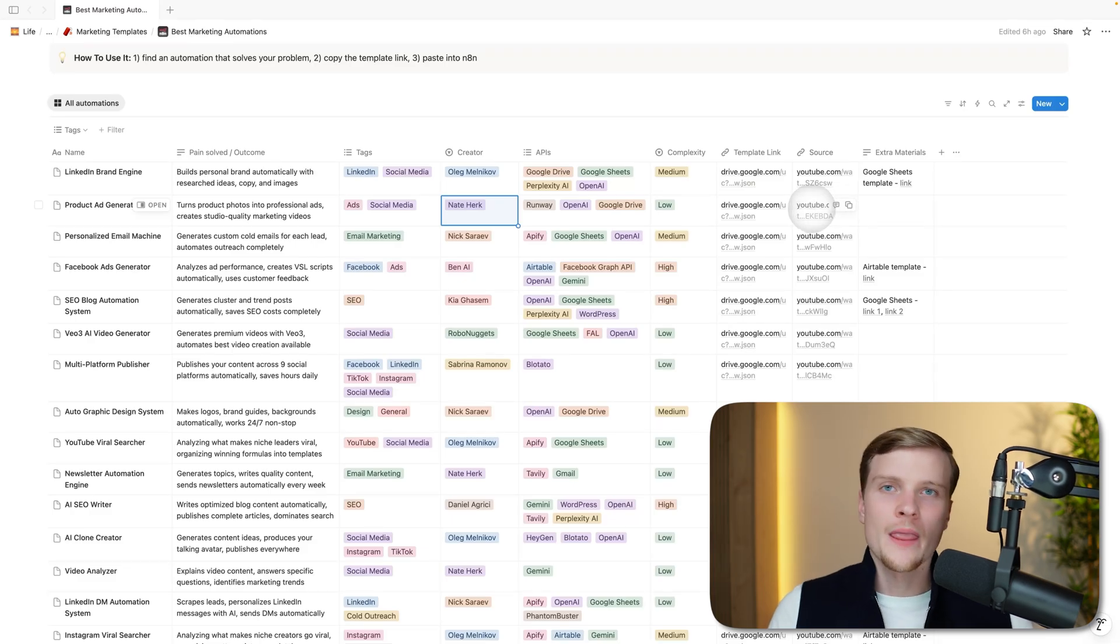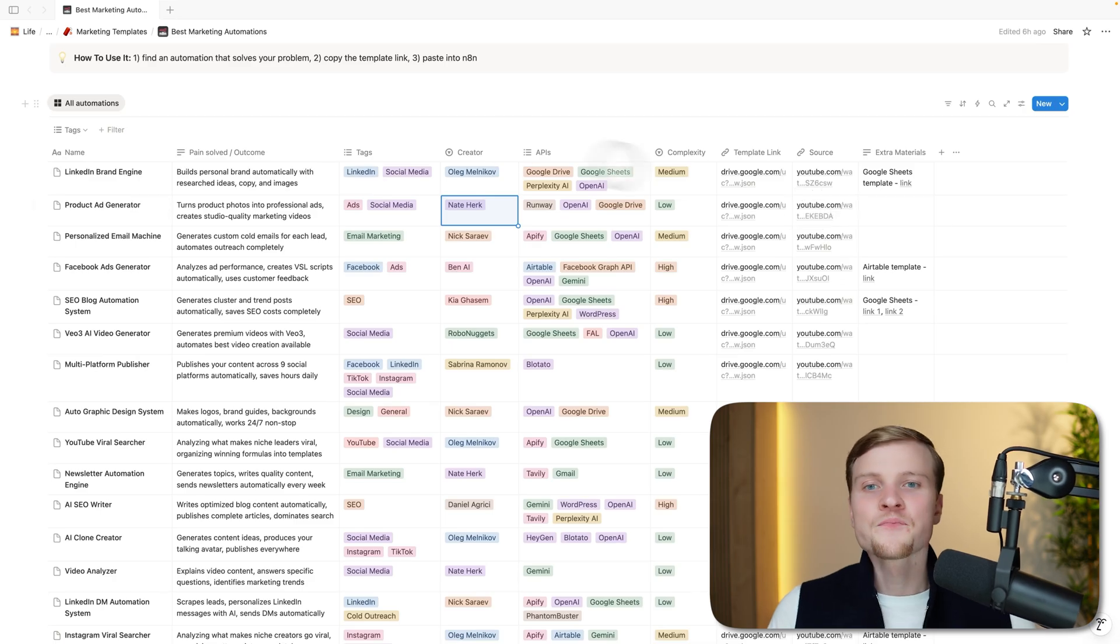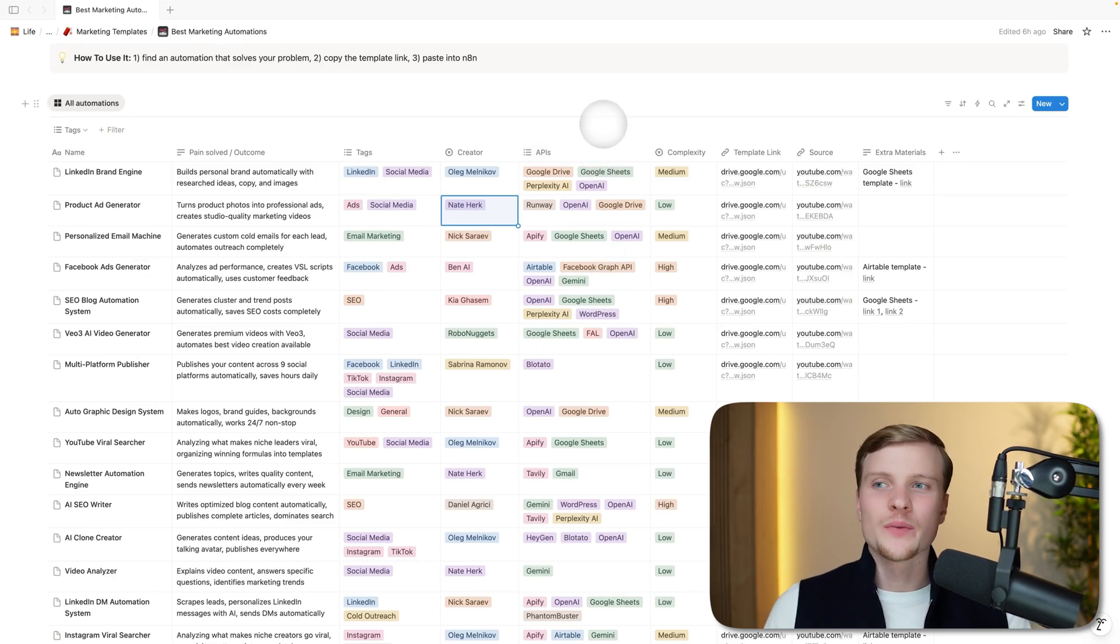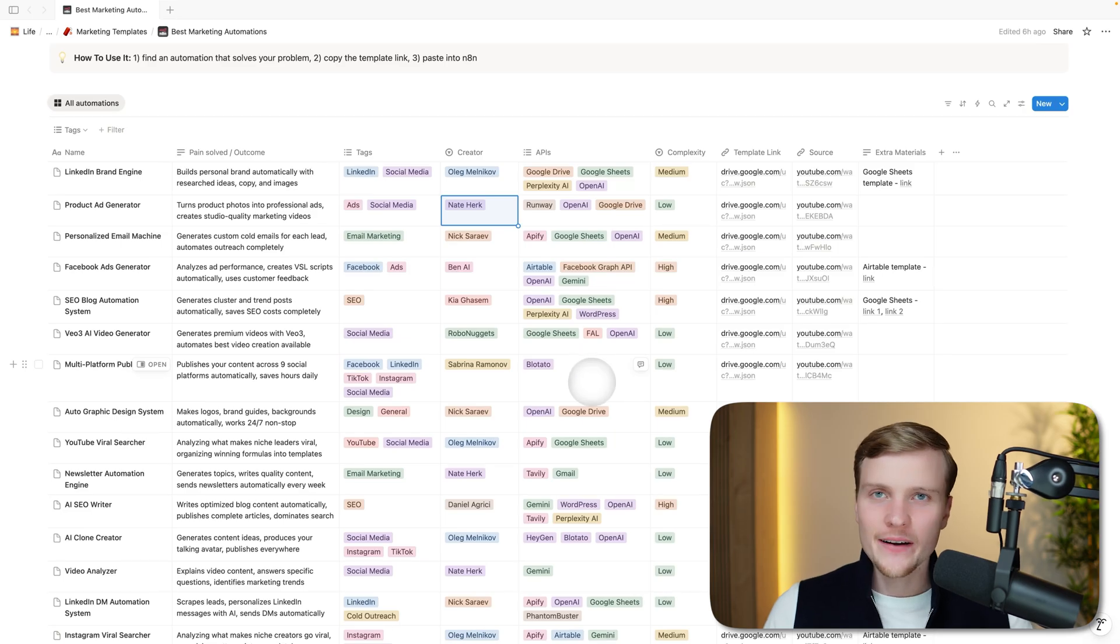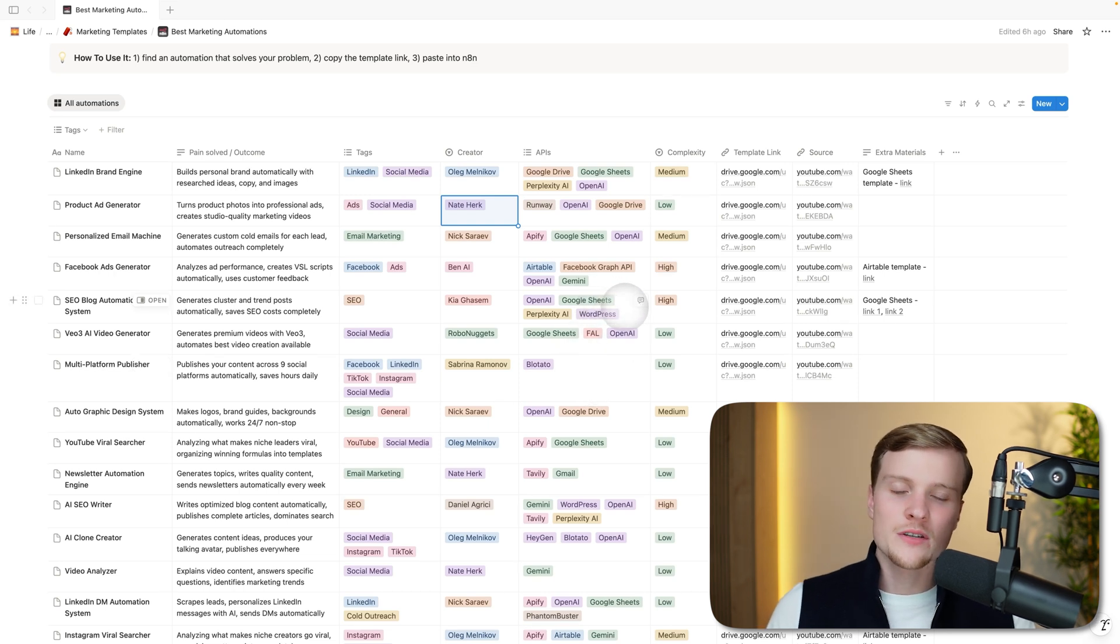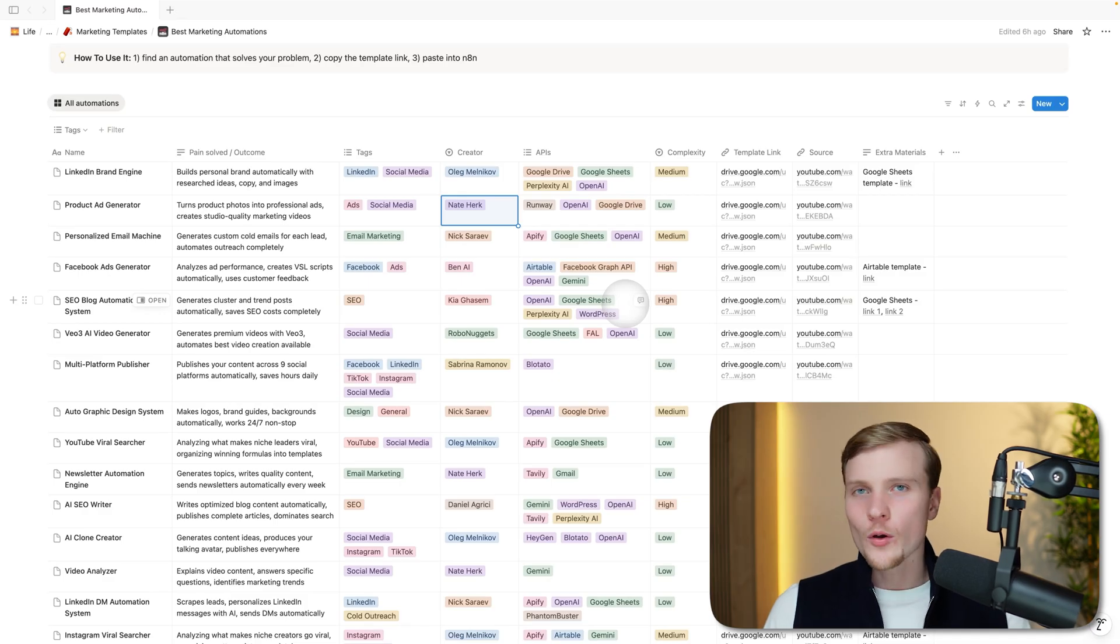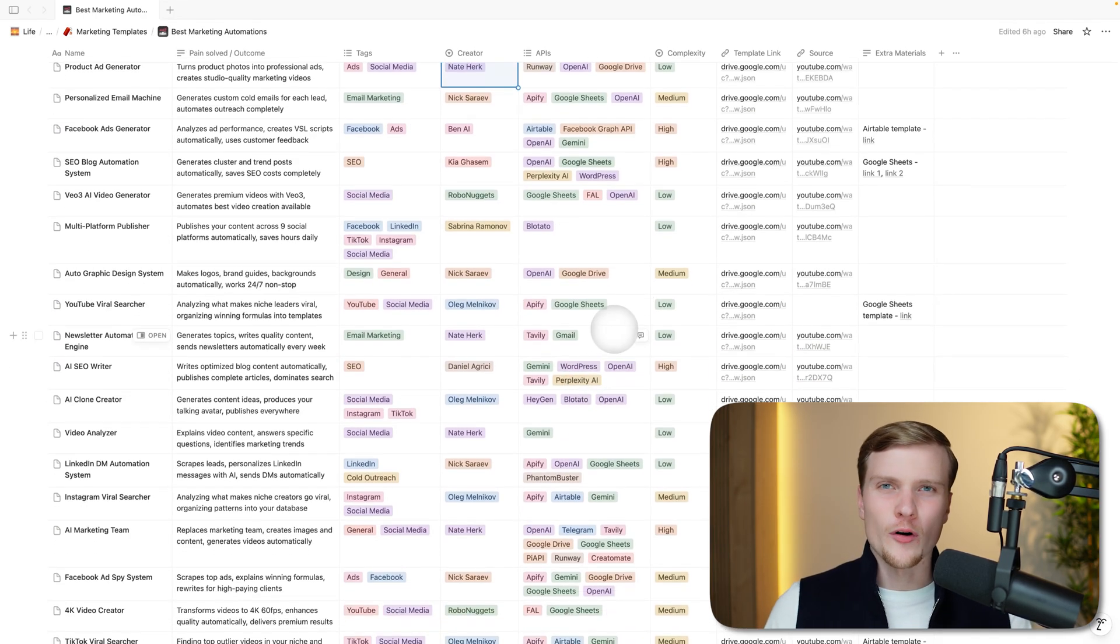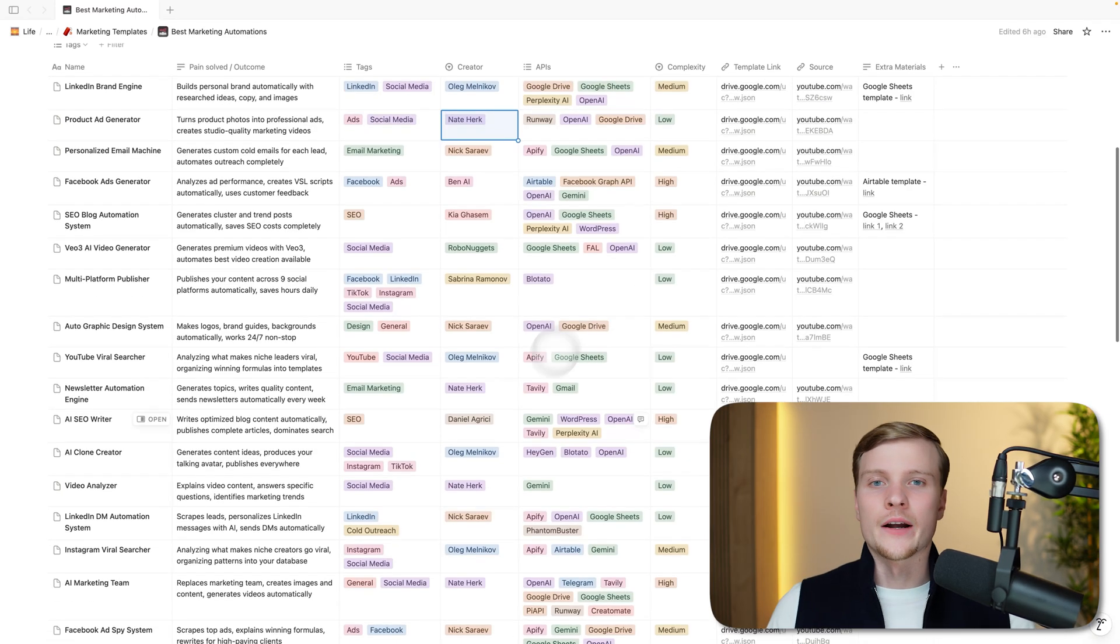The next column is APIs—this is the tech stack that this automation is using. In my opinion, this is super important. When I was building out this database, I realized that this column is actually necessary because some people prefer different APIs; they're familiar with different APIs. If you see that the workflow is using something that you're super familiar with, then probably it will be super easy for you to deploy and use, and you won't need to spend too much time understanding it. On the other hand, if it has like four new APIs, probably it will take longer.